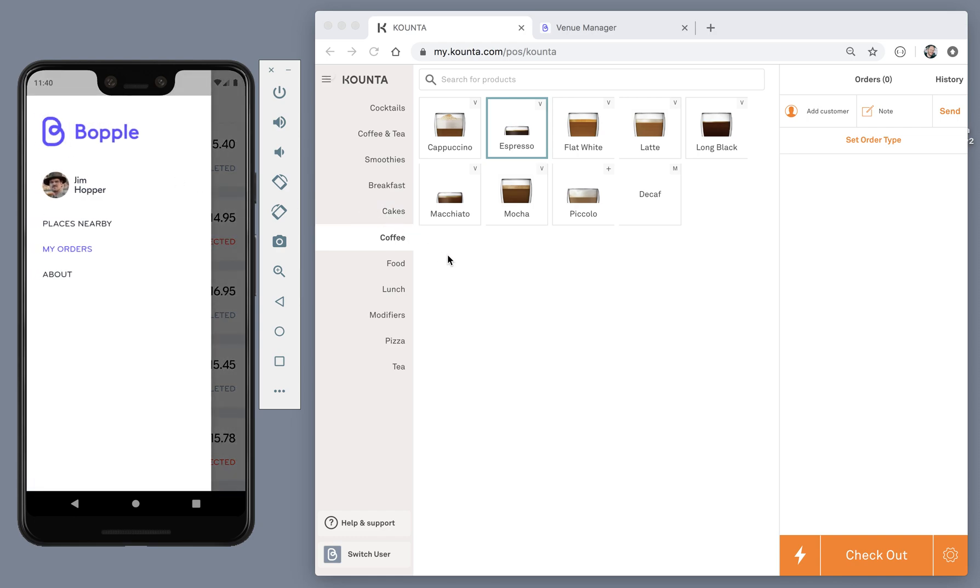That concludes our walkthrough of the Boppel order handling experience in Counter. Thanks for watching. If you've got any questions, feel free to get in touch or take a look at our helpful venue partner guides. You can access the guides by tapping the help button anywhere in the venue manager console or by visiting help.bopple.me. Thanks.